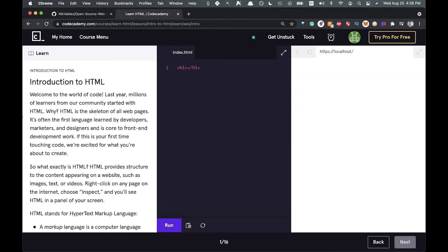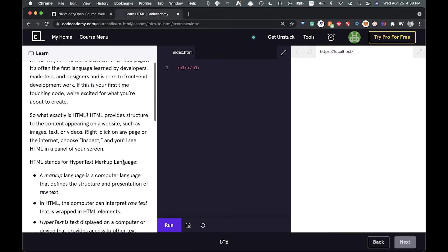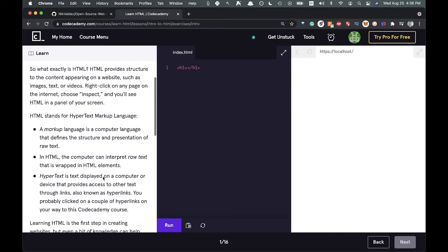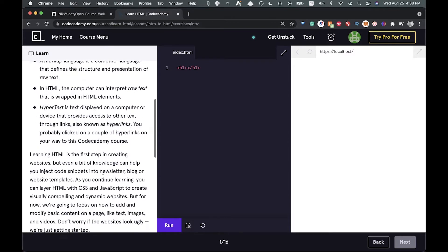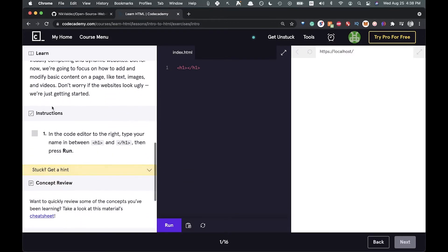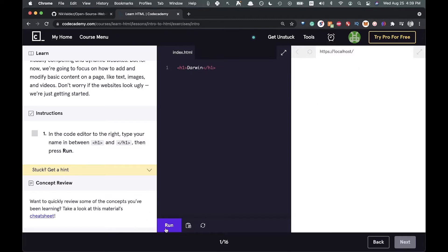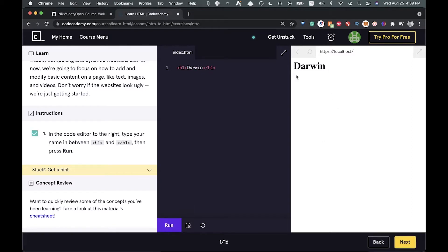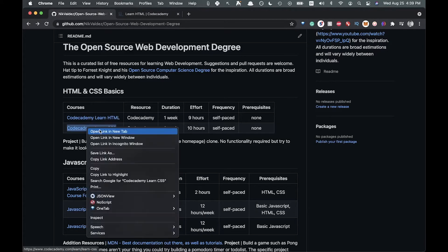Basically, how this course works is you're going to have this editor open once you sign up. You can go through the different exercises and it will tell you if you're doing things correctly or not. It's got a little description of what they want and then instructions on how to handle that. It says type your name in between h1 and then press run. So we'll just say Darwin and press this run button, and you can see it show up there. Then you just move on from that.